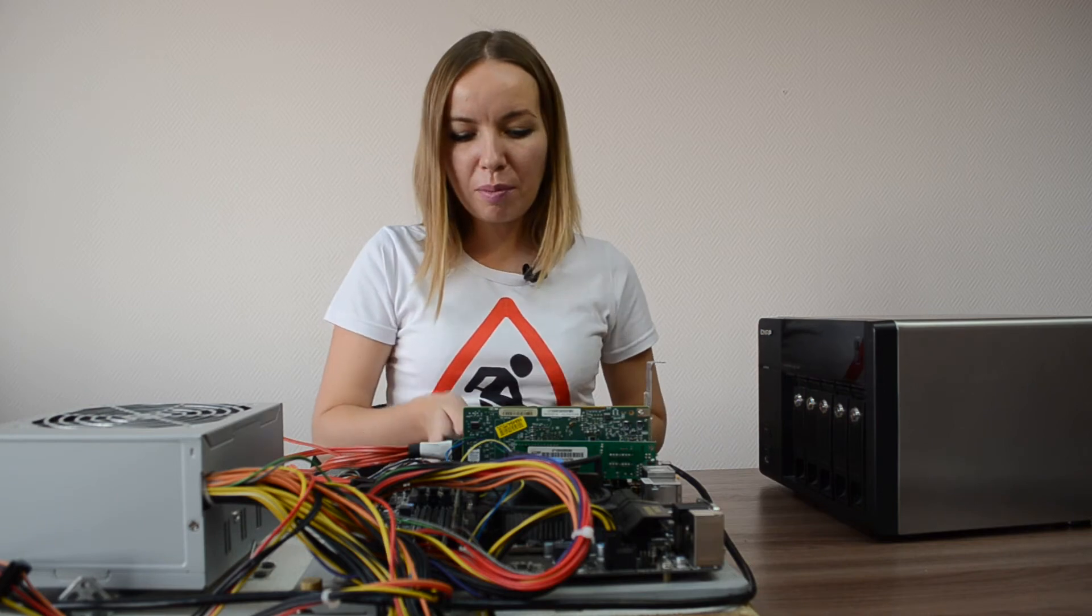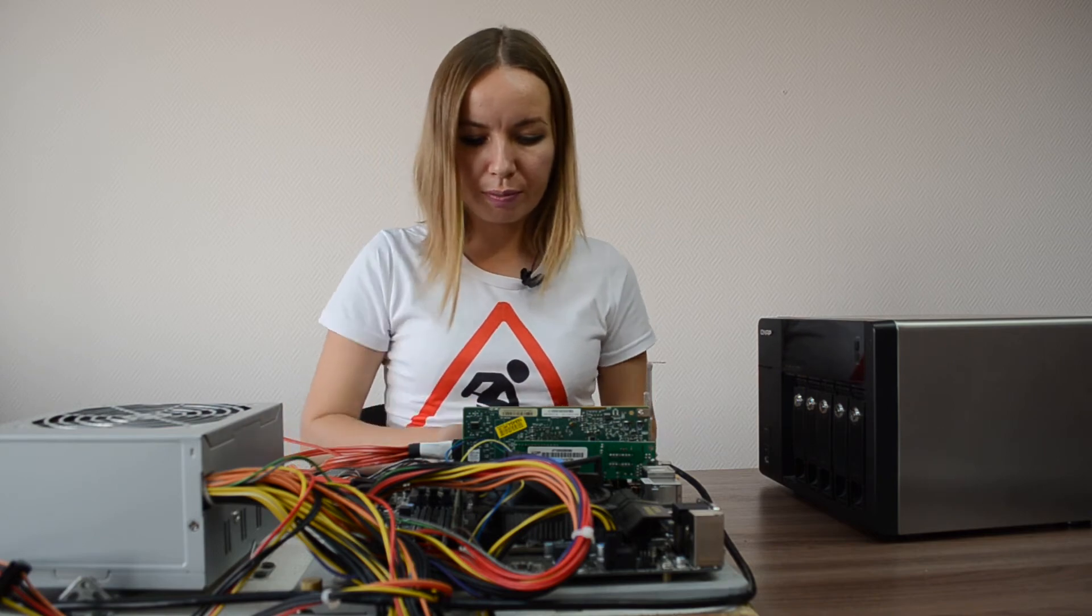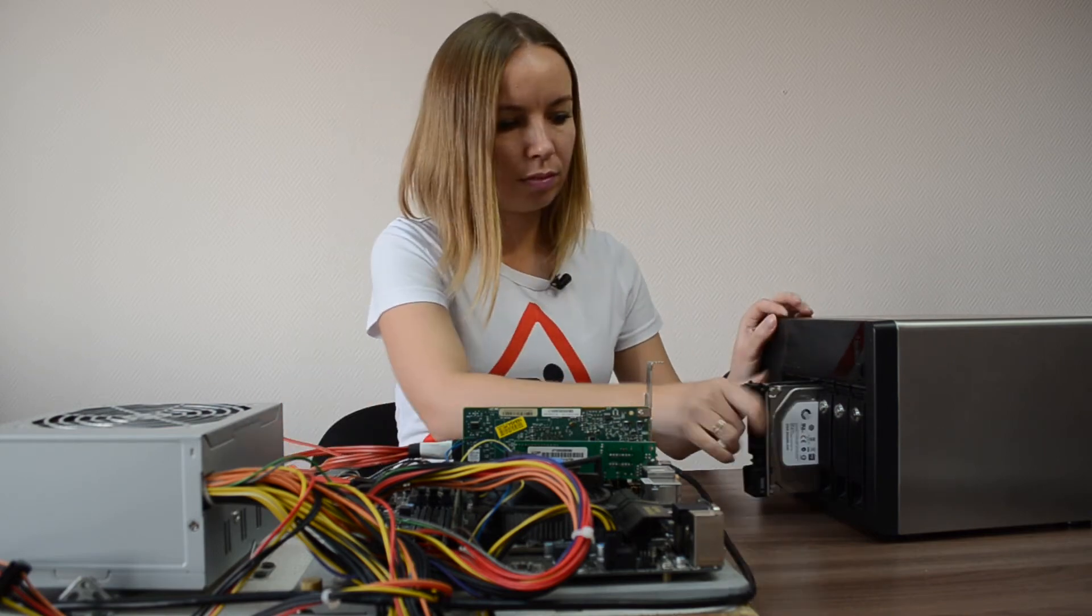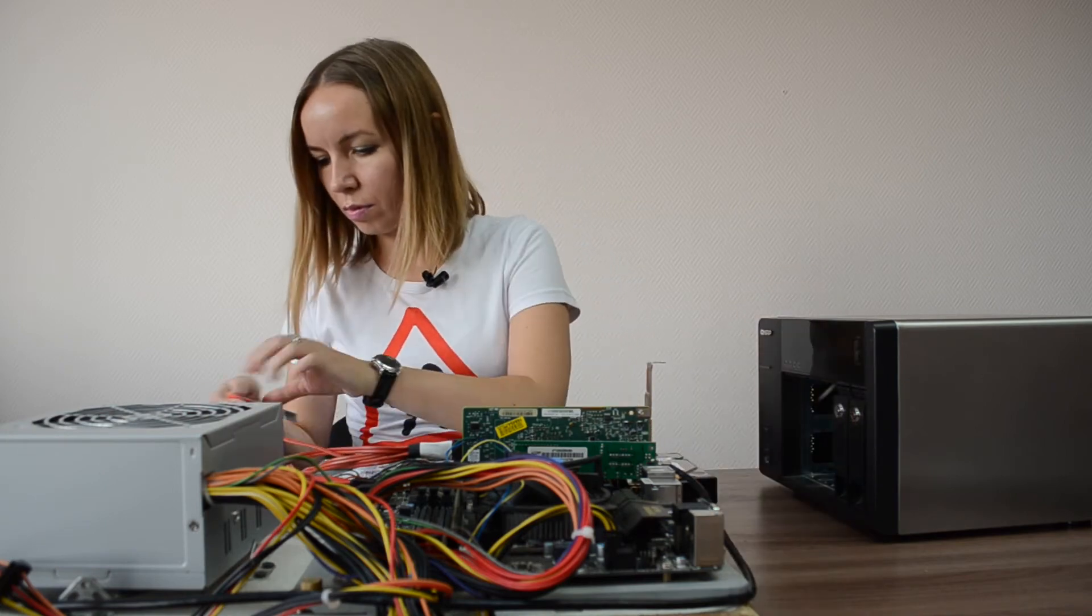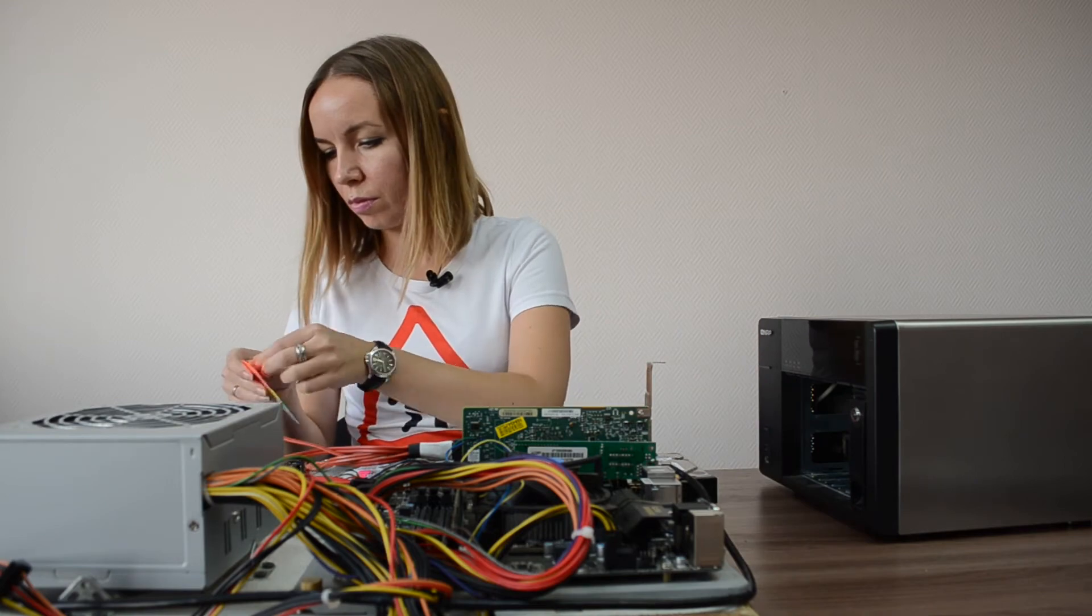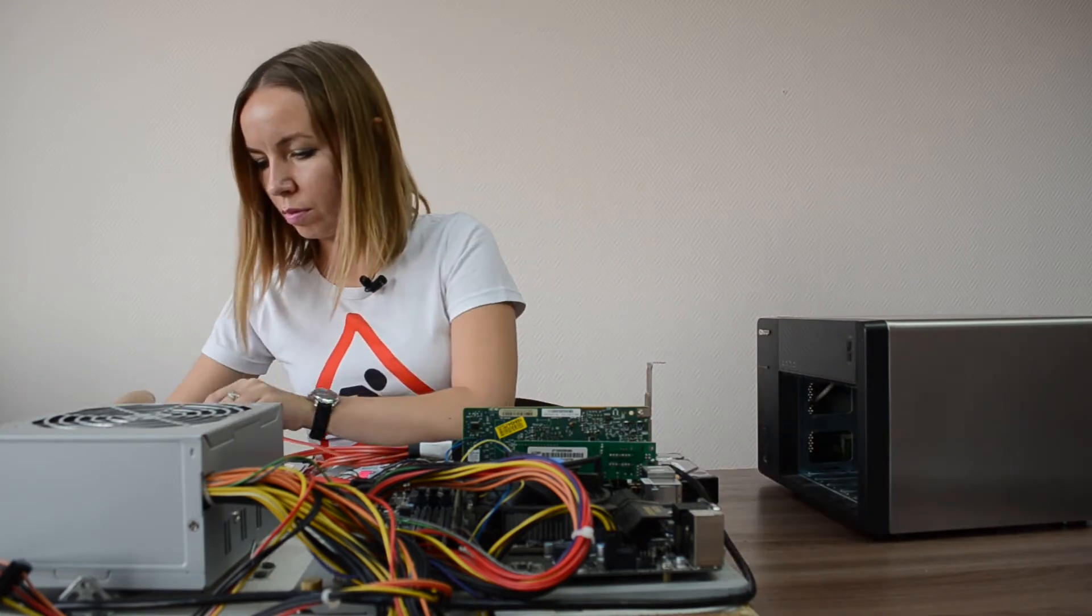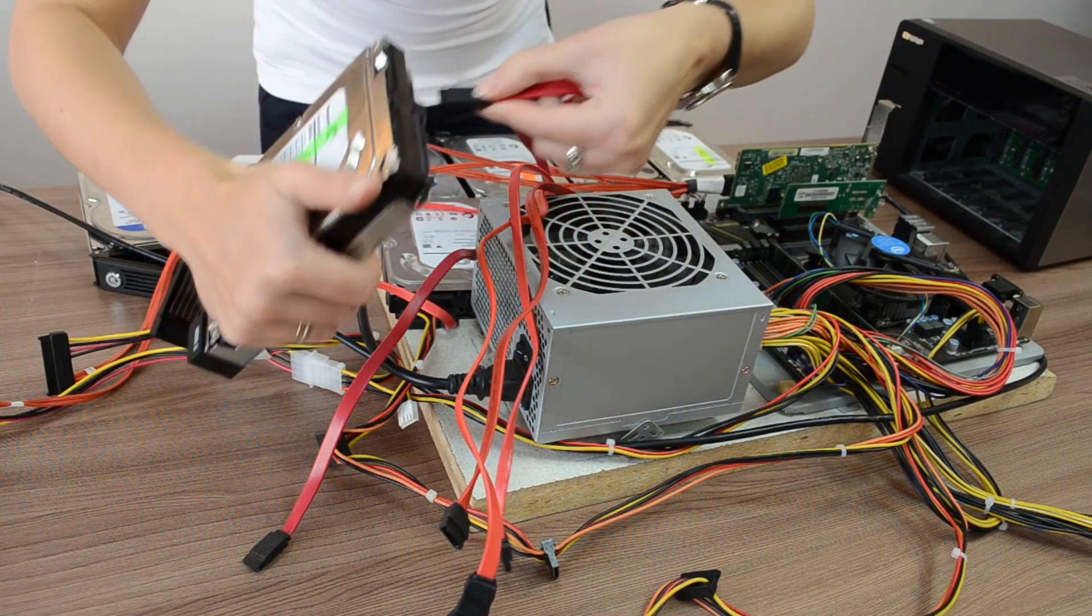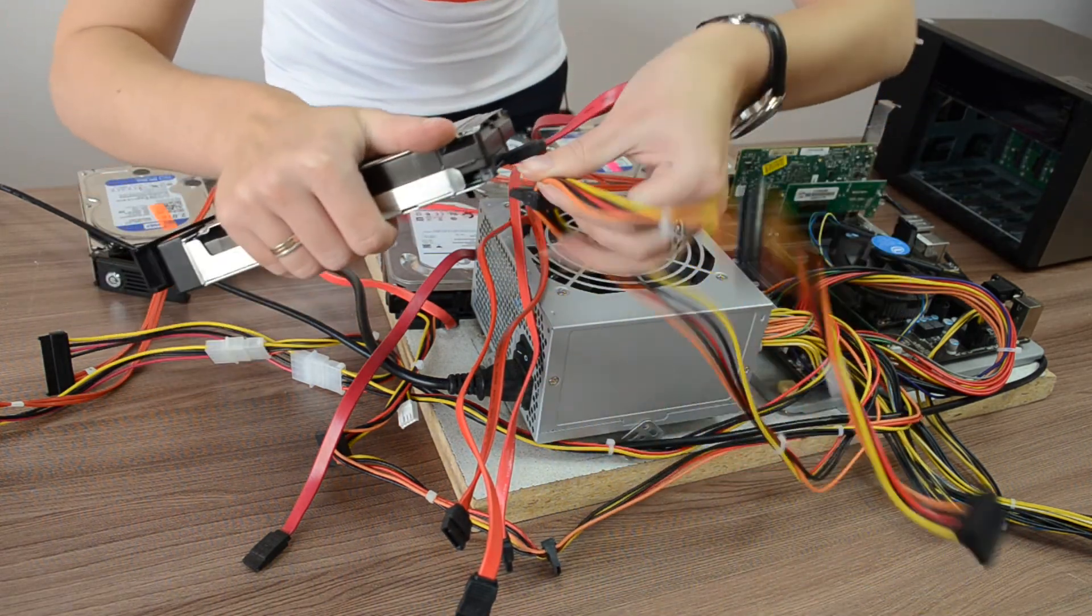Label them to be aware of the correct disk order if something goes wrong. Now, we need to connect disks to your PC. Connect SATA and power.